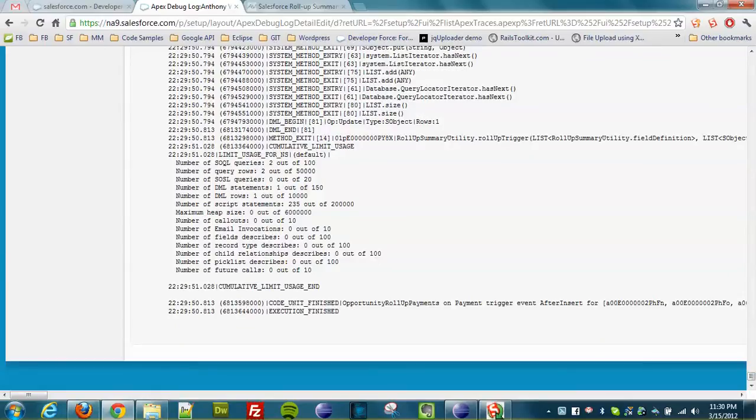You see here on the limits: Two SQL queries out of 100, two query rows out of 50,000, one DML statement (that's the one for updating the parents), and one DML row. Again, same thing for parents. And then 235 script statements out of 200,000.